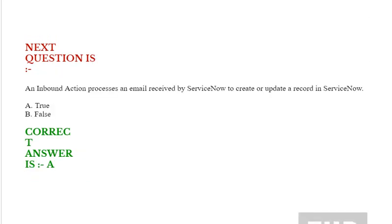Next question is, an inbound action processes an email received by ServiceNow to create or update a record in ServiceNow. Options are true or false. Correct answer is true. Thank you so much.